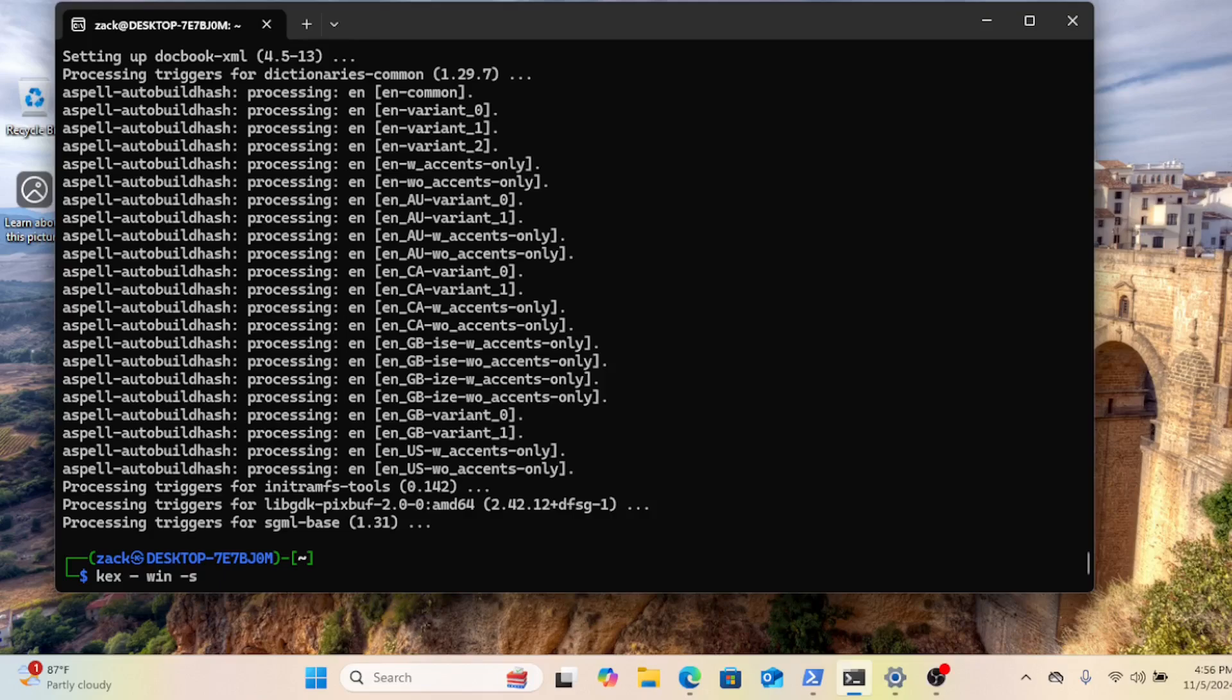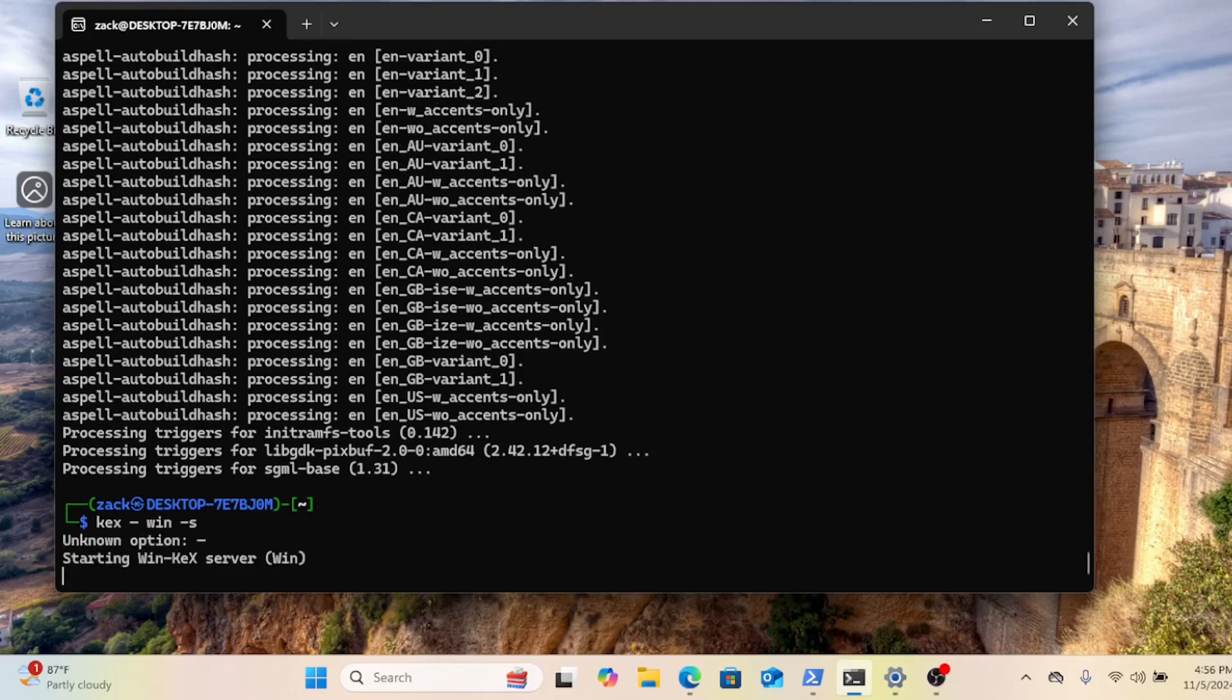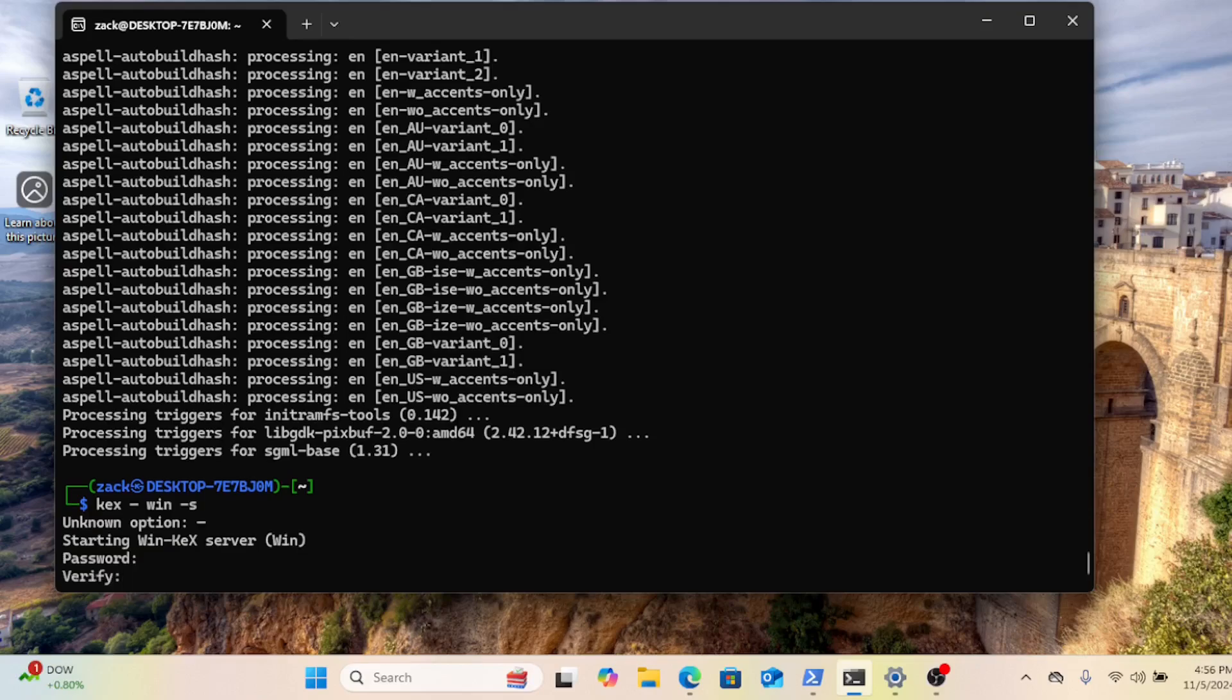Once the installation is complete, you can start WinKx in various modes. Window mode launches the Kali Linux desktop in a separate window. To do so, run the following command.